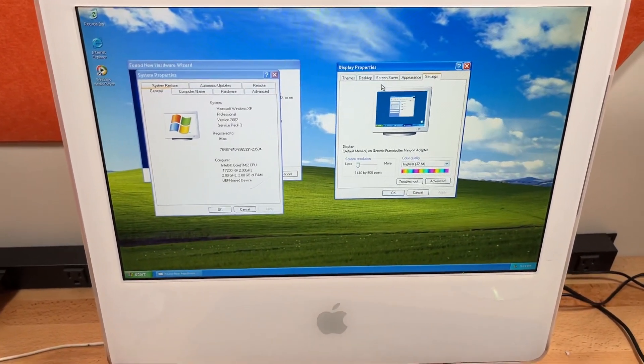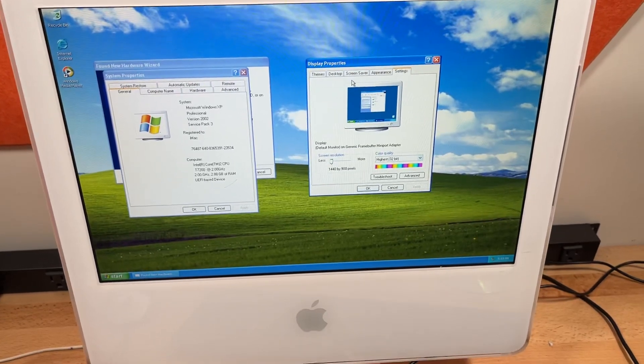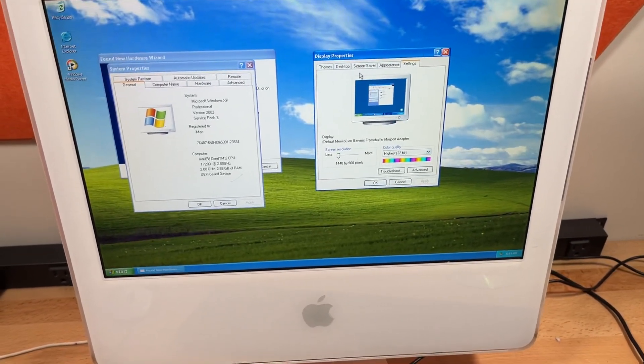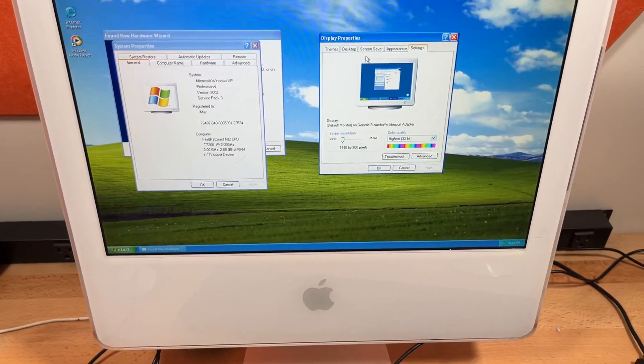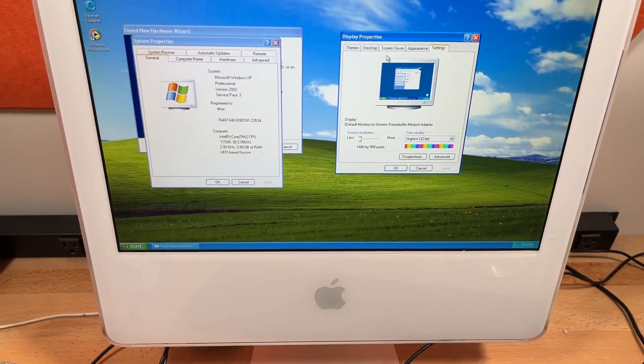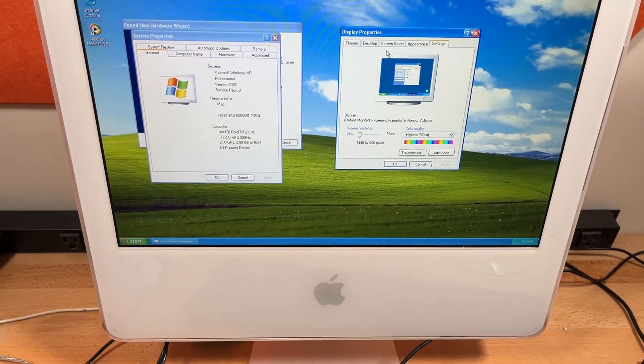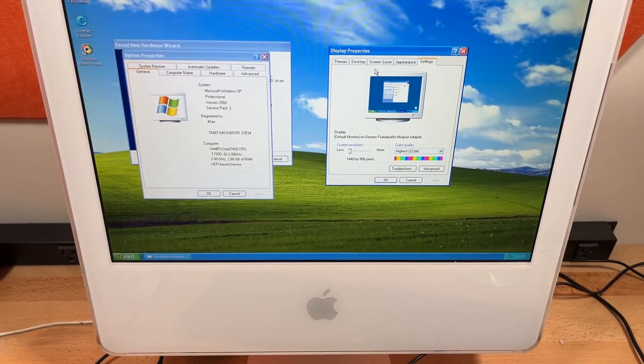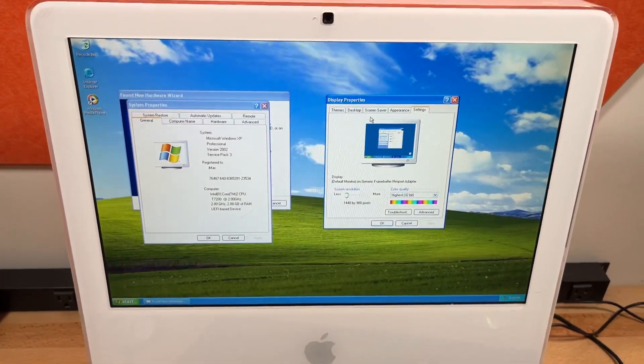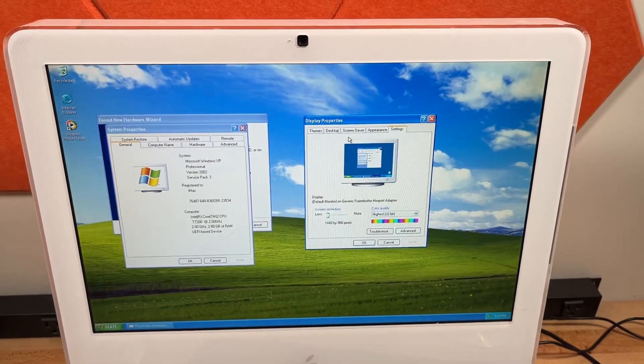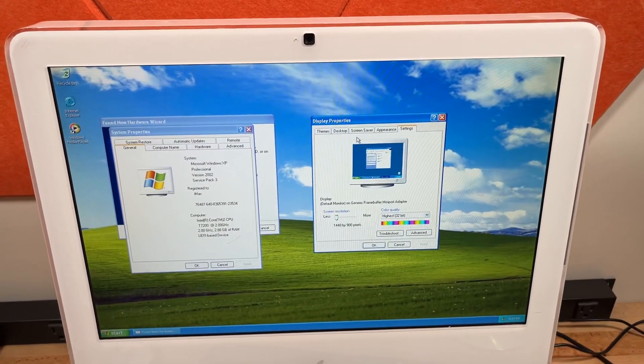But yeah, this is an iMac running Windows XP in proper UEFI mode. And I hope you found this interesting, and I'll see you in the future. Thank you.